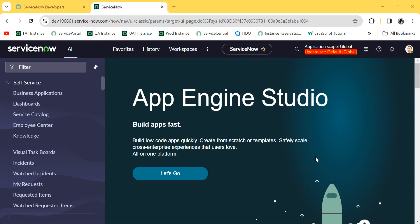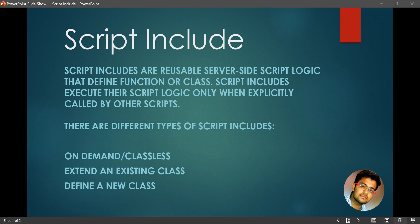Hi all, welcome back to my channel. My name is Abhishev. Today we are going to learn a new topic: Script Include. A Script Include is a reusable server-side script, or we can say reusable JavaScript. We need not select any table name while creating a Script Include. We can create one and whenever we require it, we can call it and perform the action. Multiple functions can be stored under one Script Include.